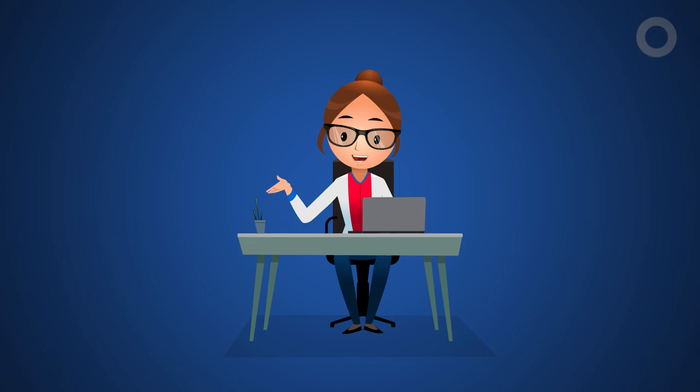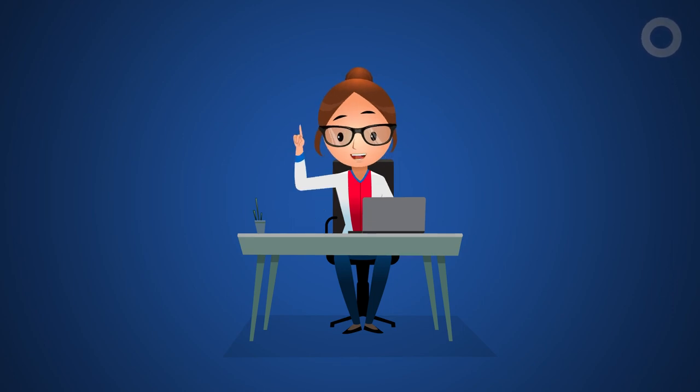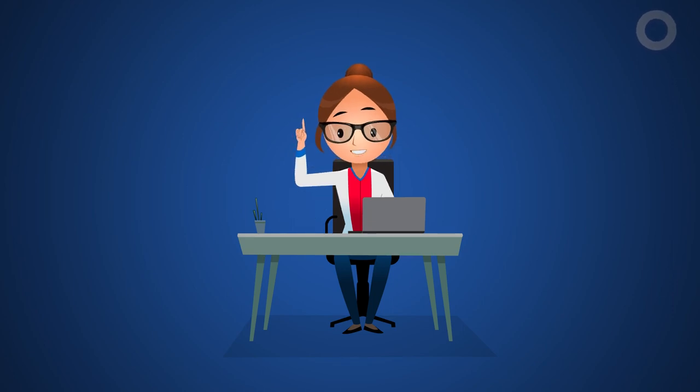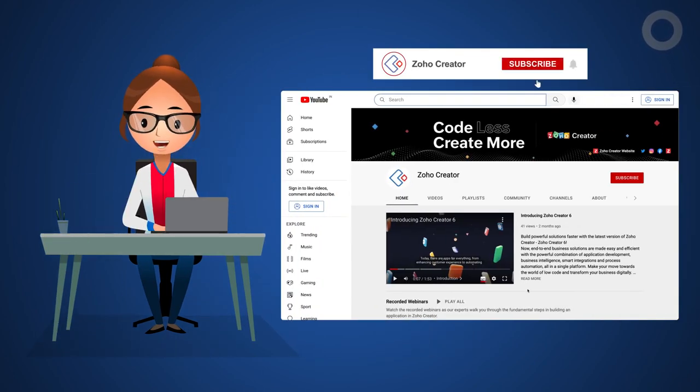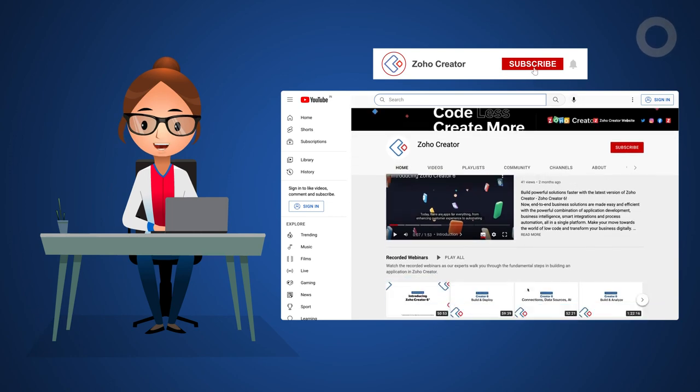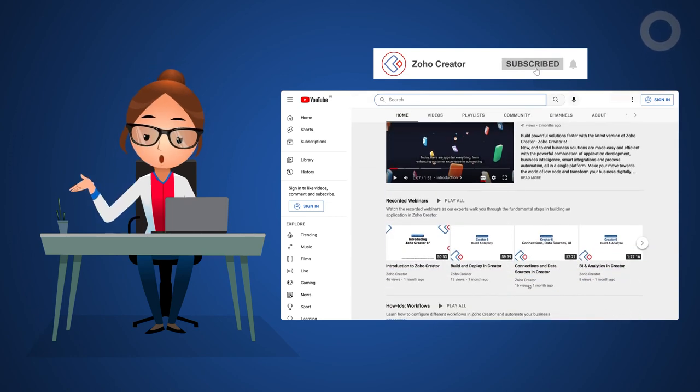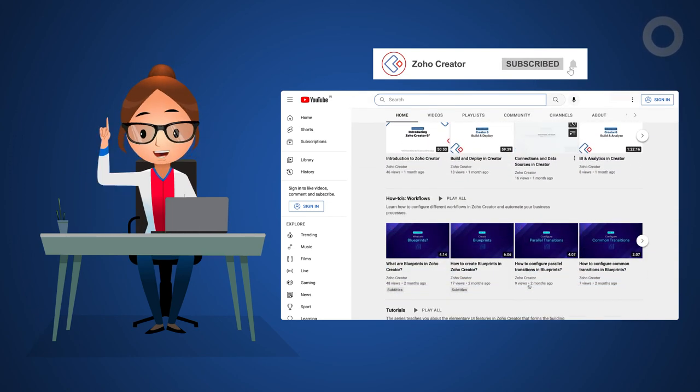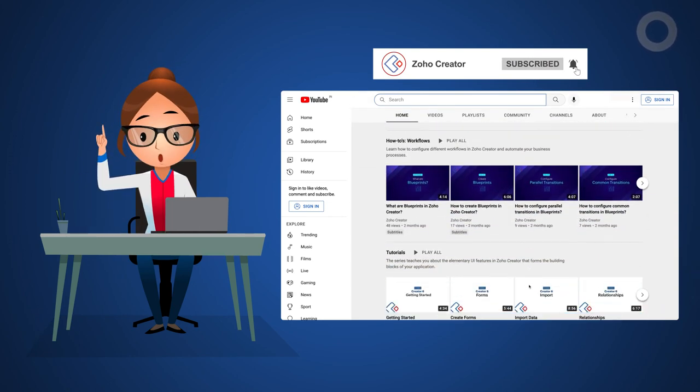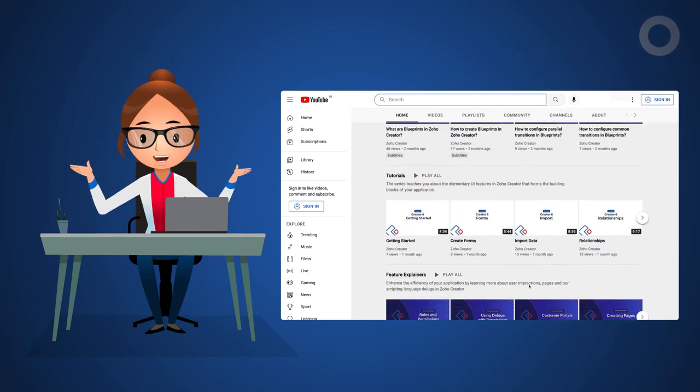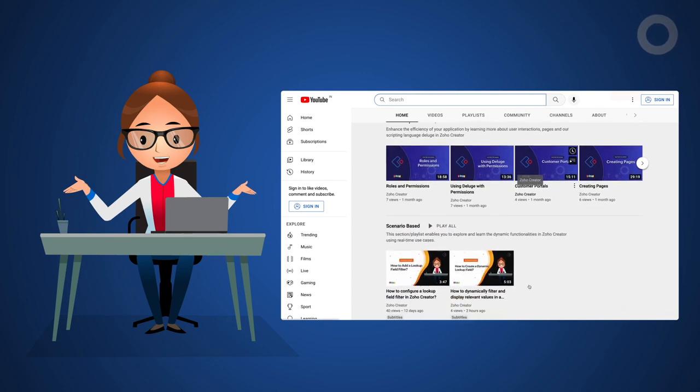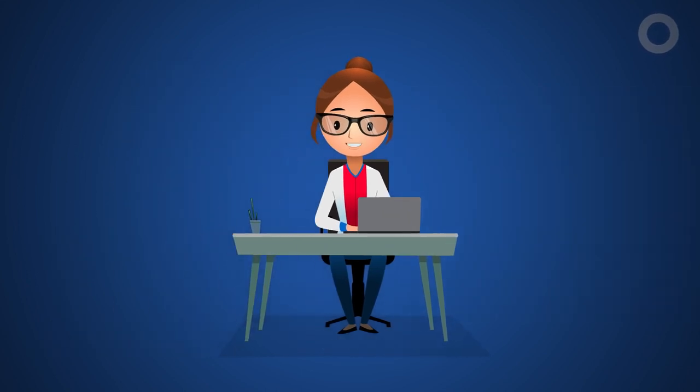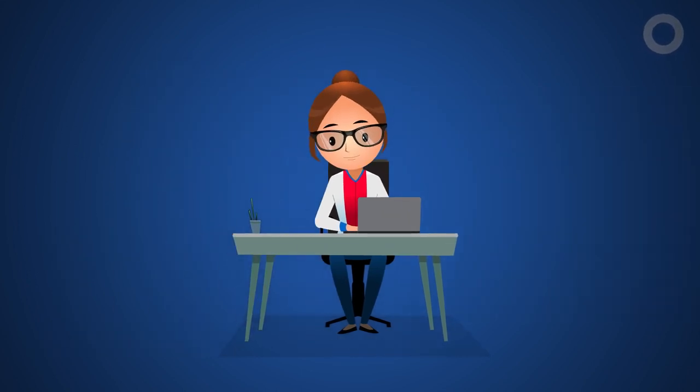That's all for this video. We hope you have learnt to fetch and auto populate an image within a form. Subscribe to our YouTube channel to learn more about Zoho Creator and press the bell icon to get notified whenever a new video releases. Thanks for watching and we'll see you in the next video.